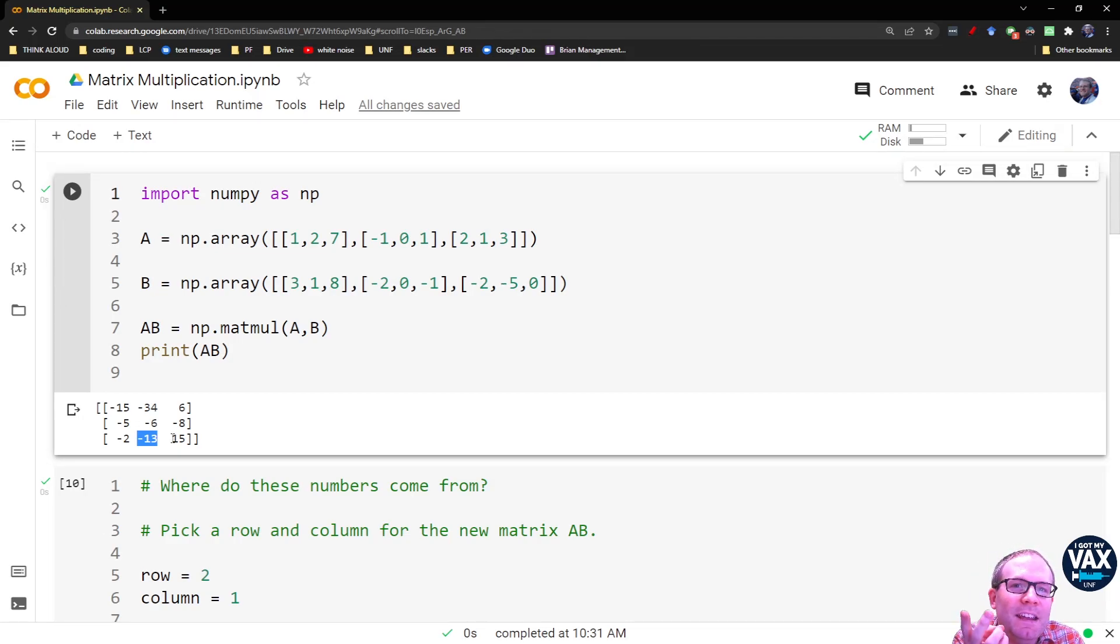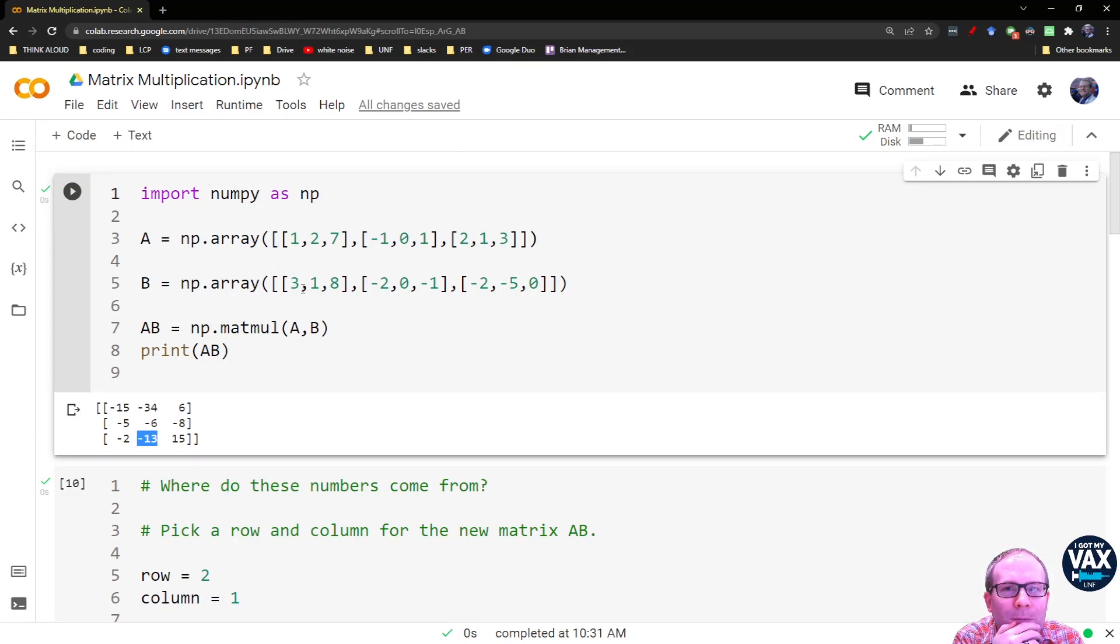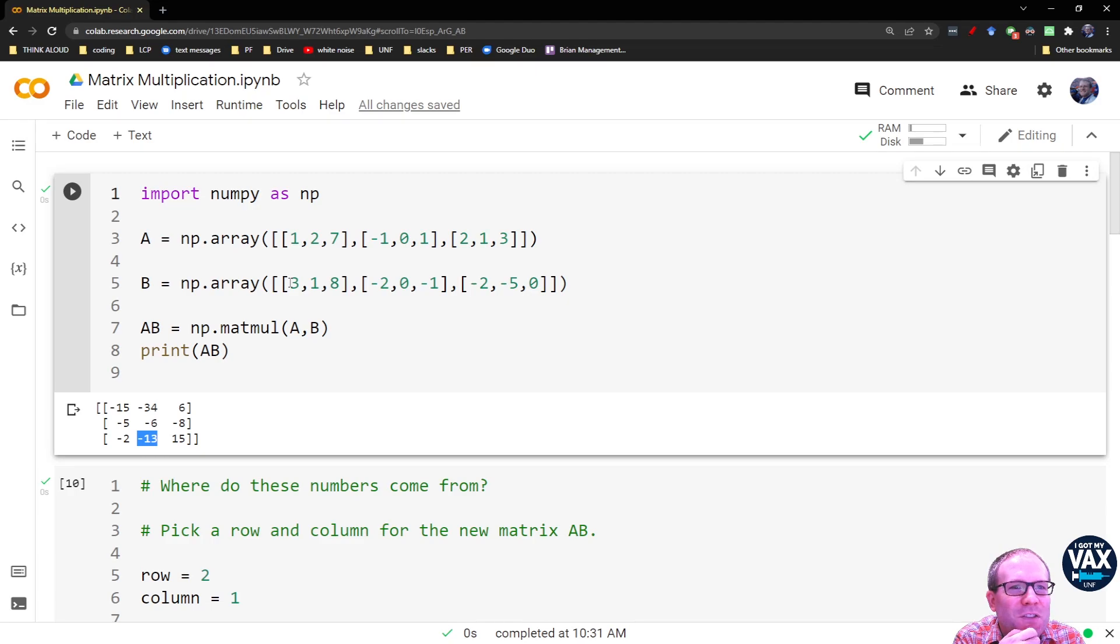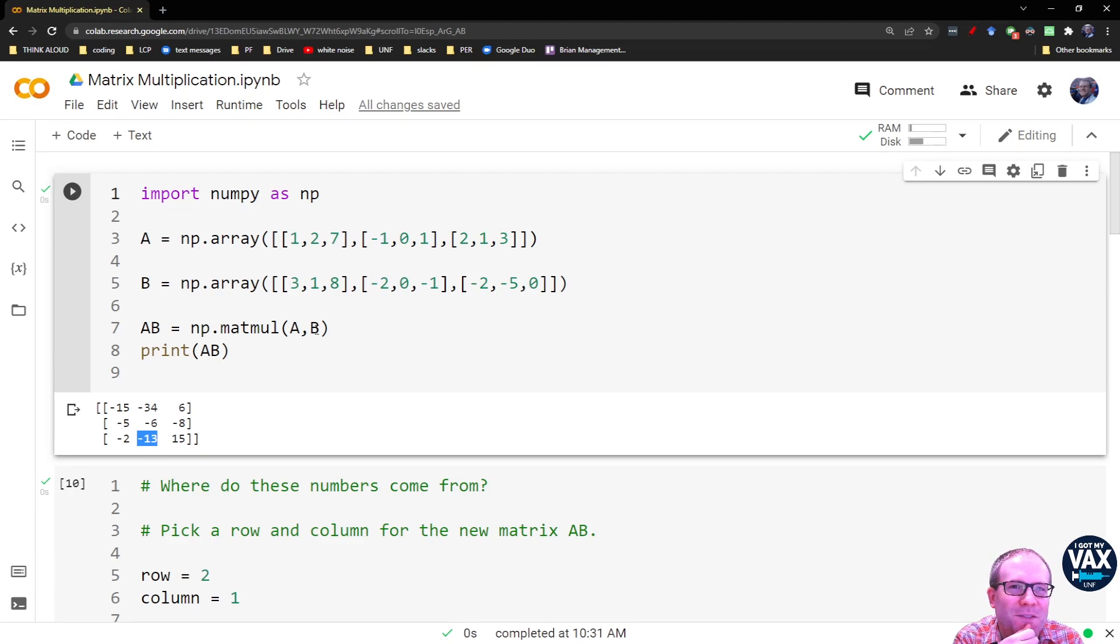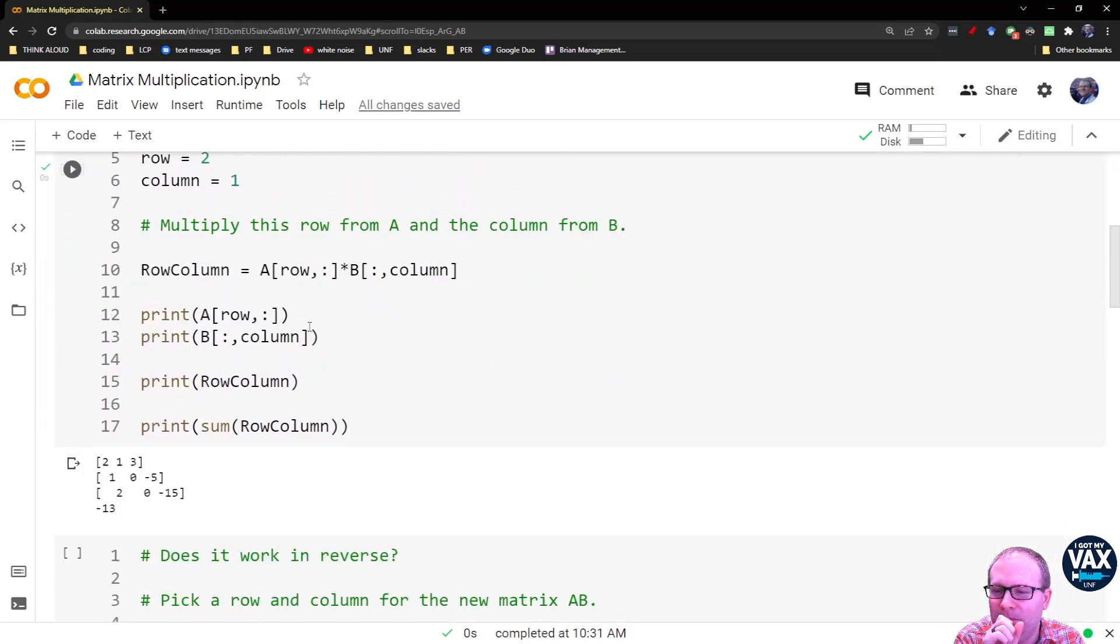Now, that means there's an asymmetry between A and B, right? Because I'm pulling the row from here and the column from here. I never pull the column from A. I never pull a row from B. So that leads to the question, what happens if I swap these, right? Because it's a matter of which one is first and which one is second.